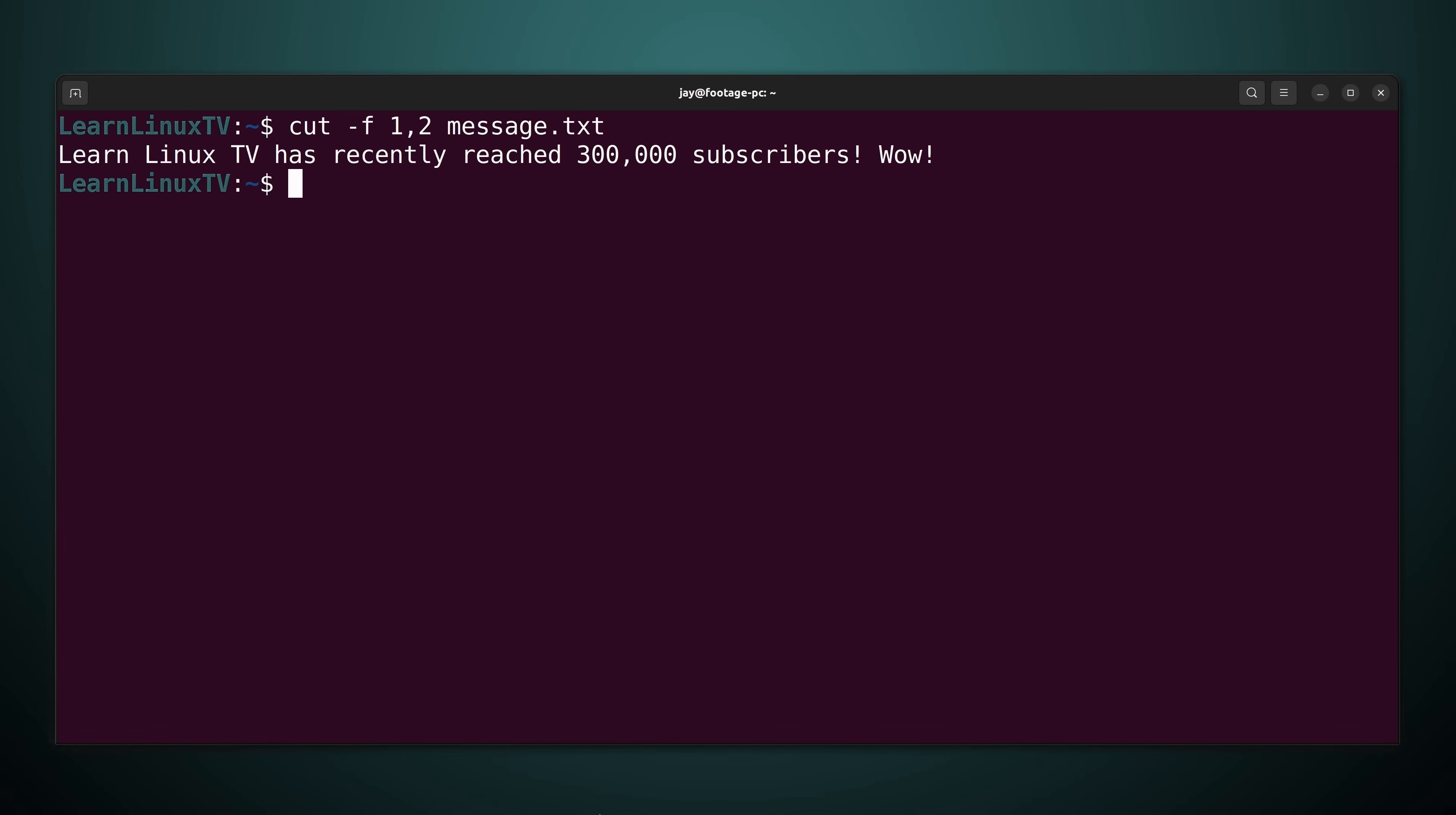By default it's going to consider tabs as the delimiter. But we haven't added any tabs to this file. So the cut command thinks that there's only one field in this file. However with the dash d option we could change the delimiter.